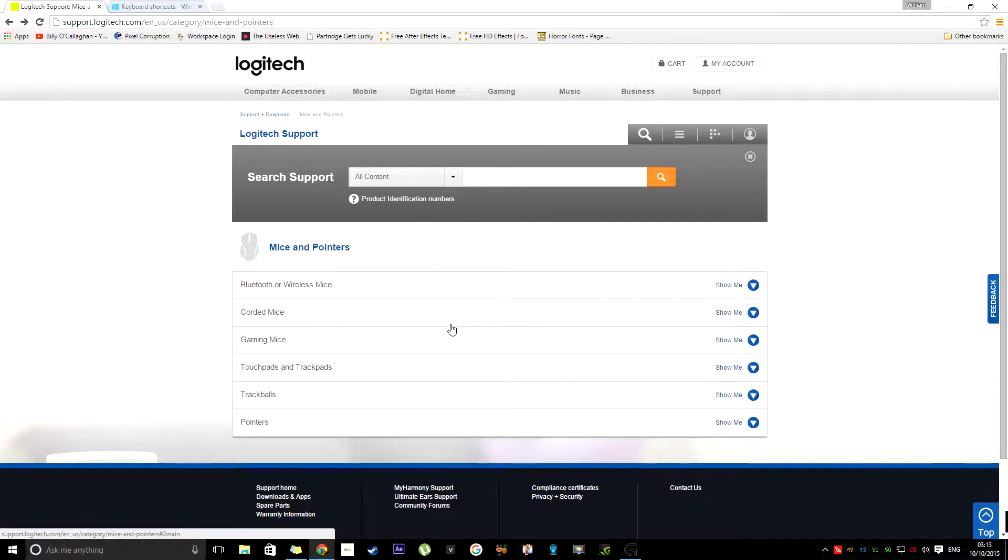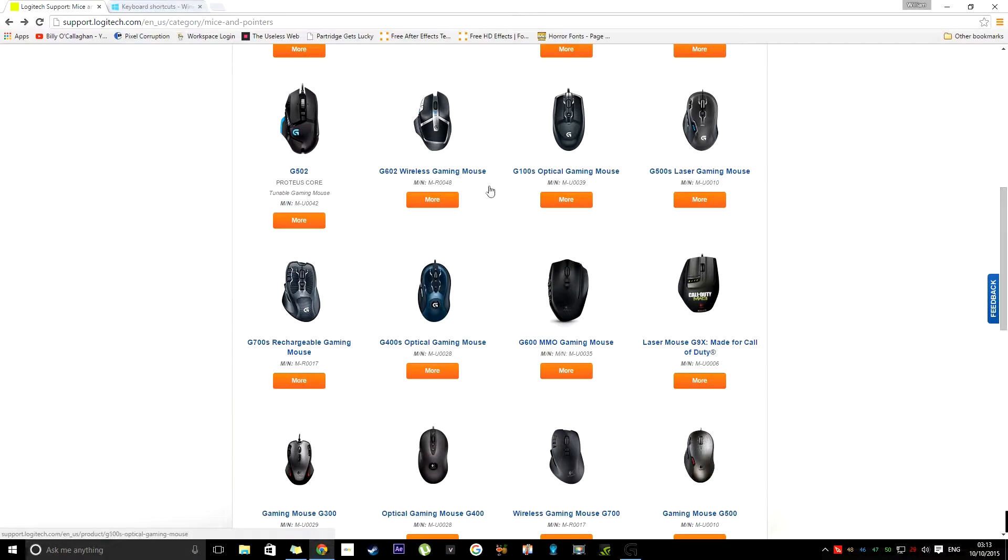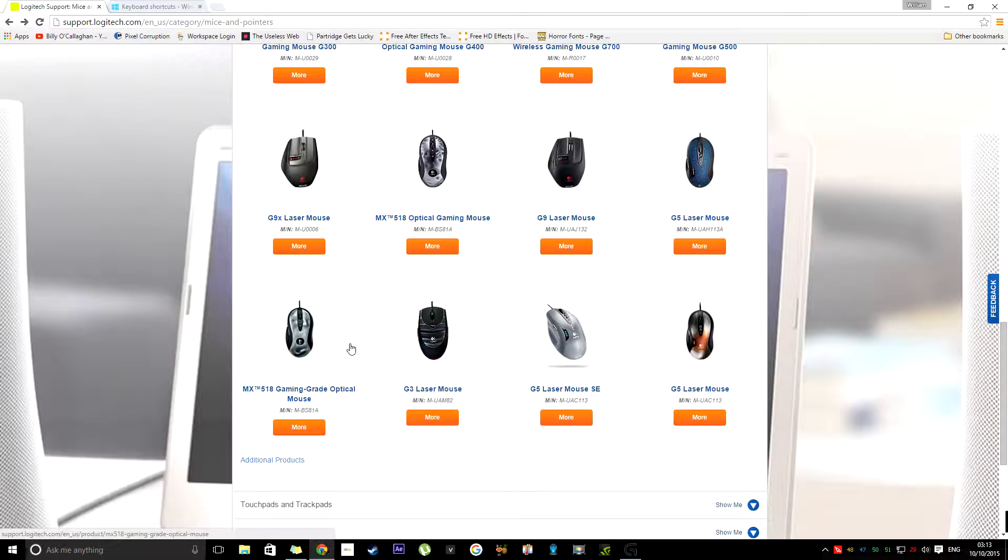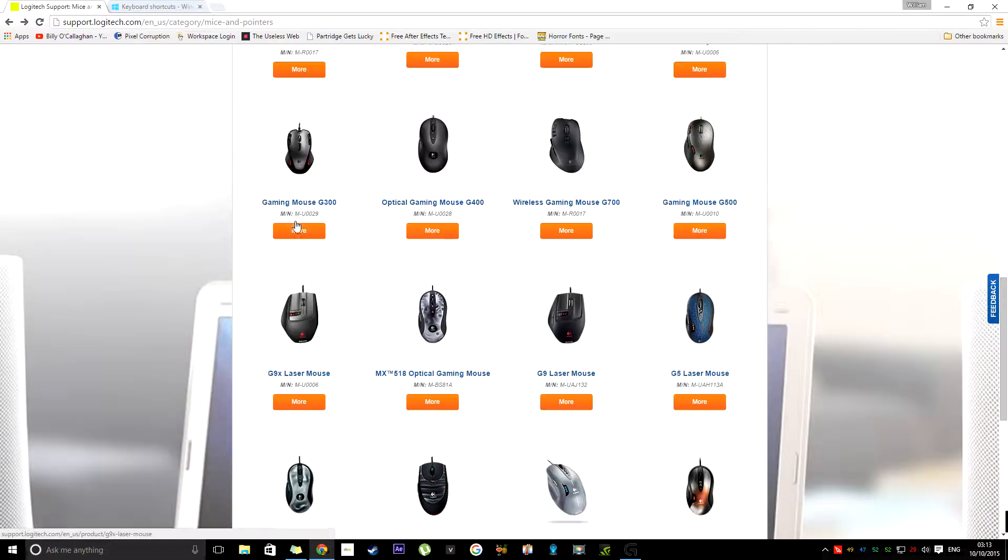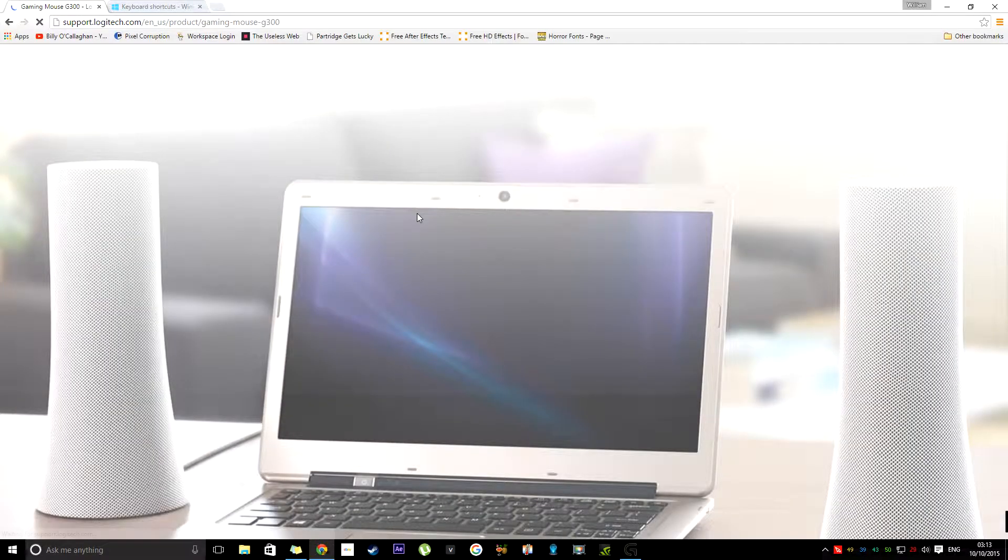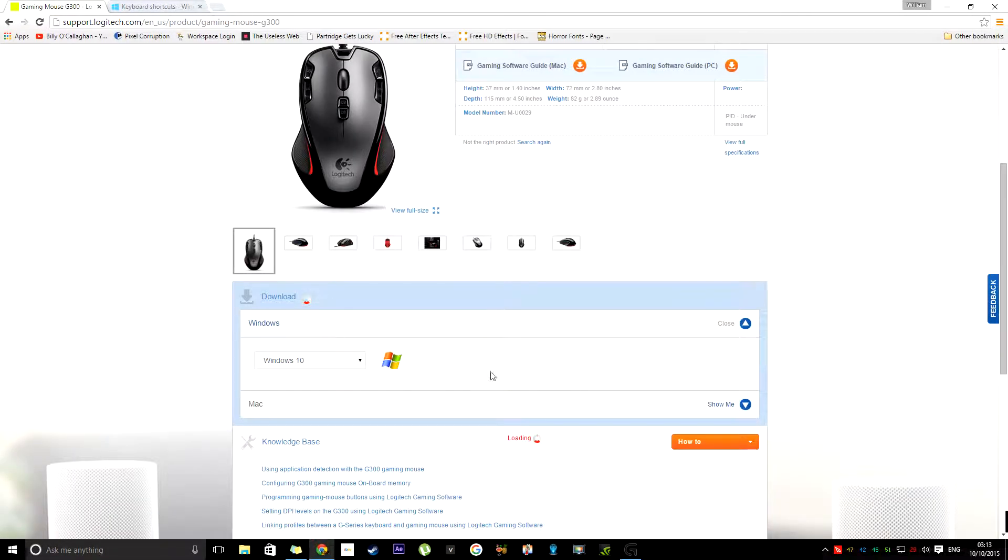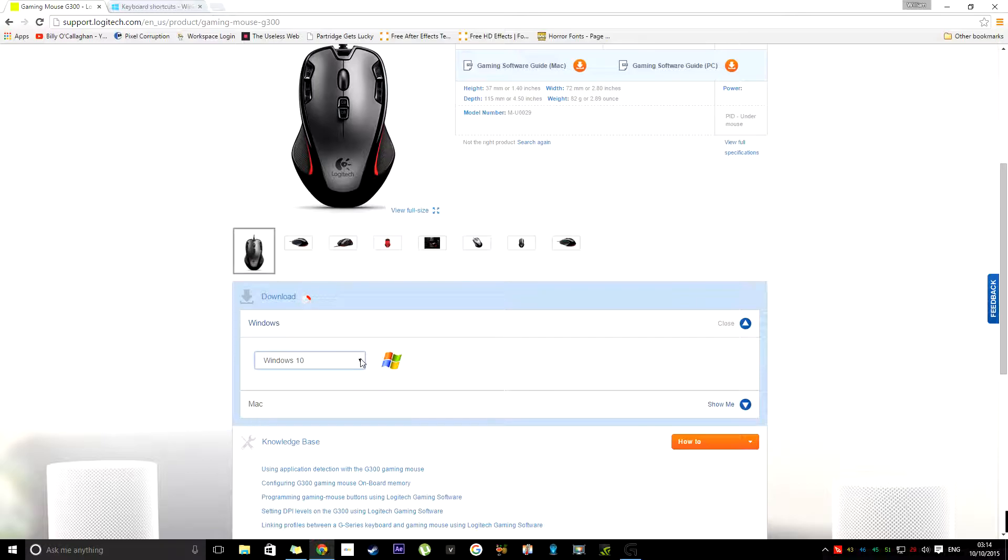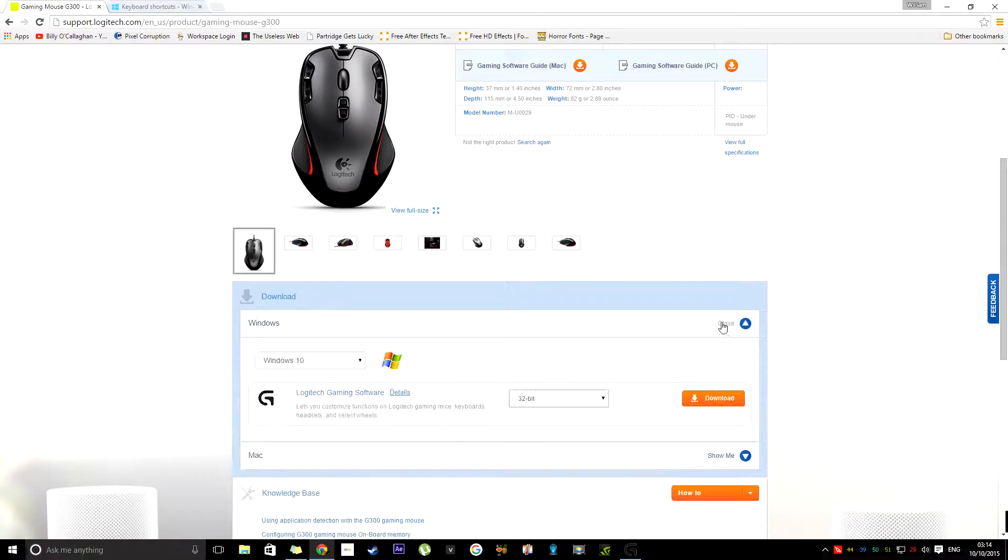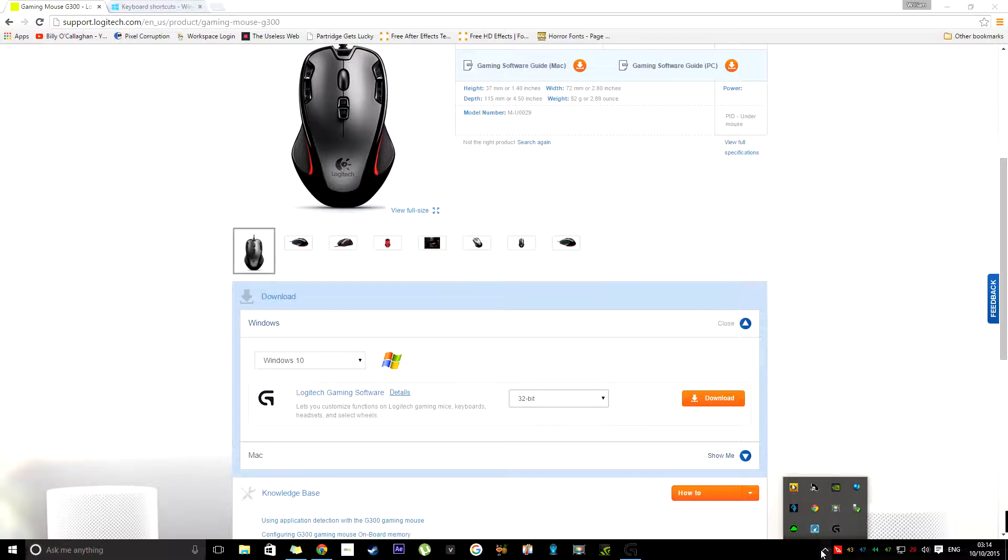Now, once you come here, you just go down to Gaming Mice. You find your mouse. I've lost mine. And you click on it, and then you'll be presented with your download page. So you can select your operating system, and then you can select if you're 32 or 64 bits. You download it. I've done this already, so we don't have to wait for it to download.